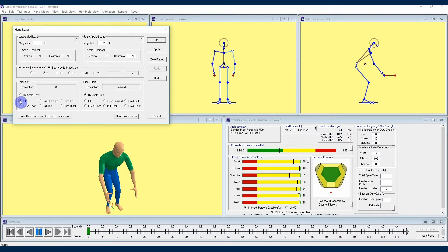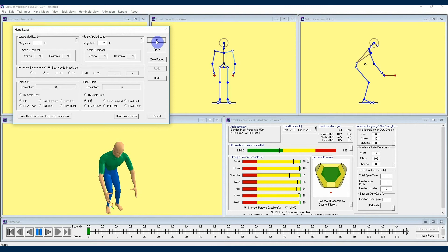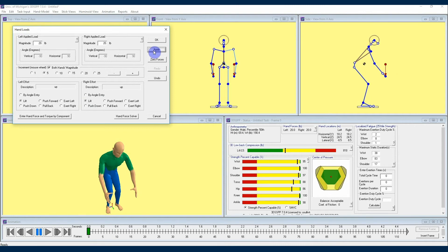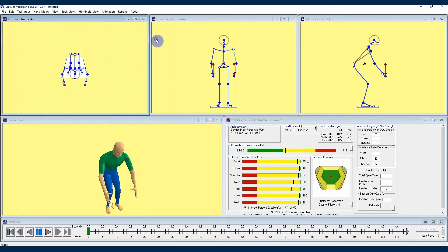Moving on, and just to clarify here, we're done with our hand loads calculations at this point, and you can apply your changes, but that's not going to close your hand loads menu. Hitting the OK button here will both apply changes and close the hand loads menu.